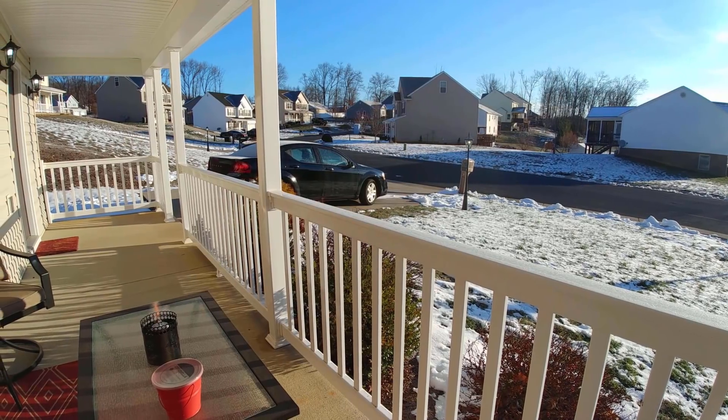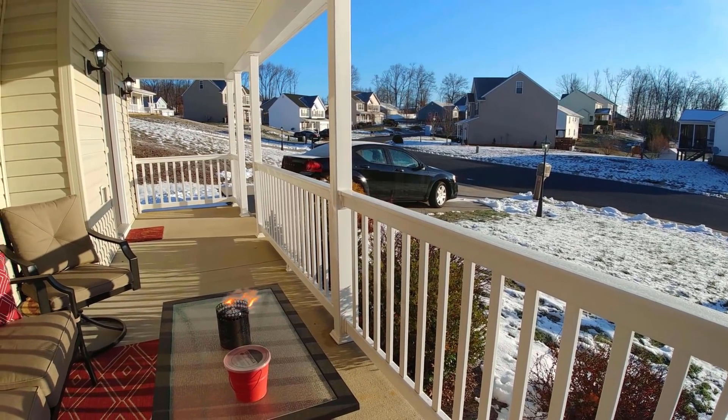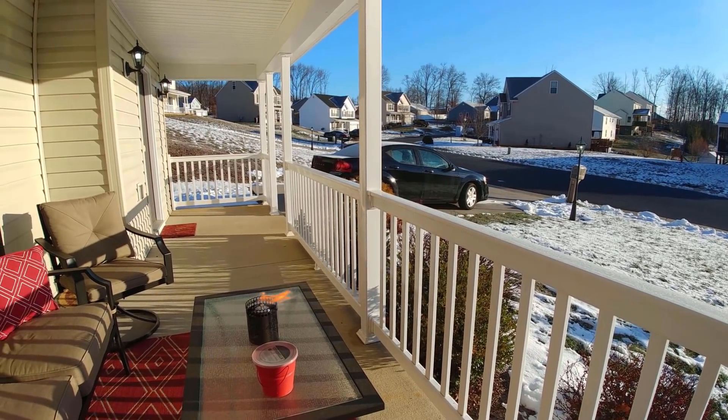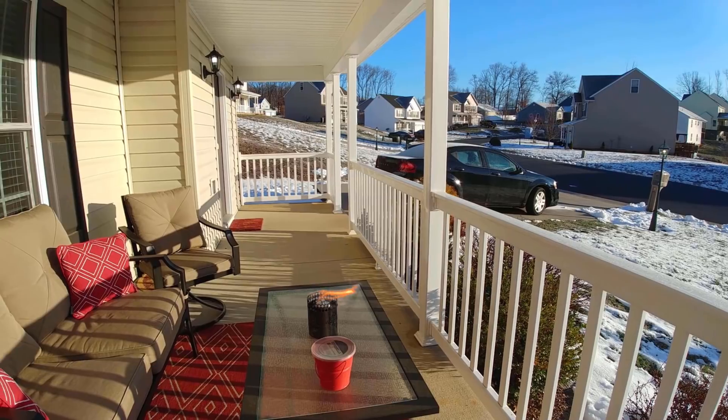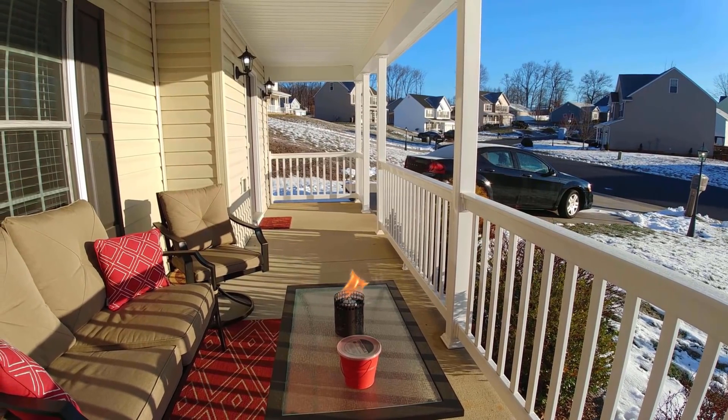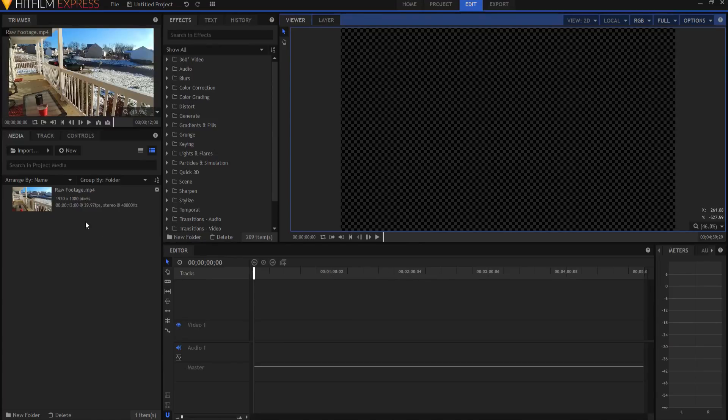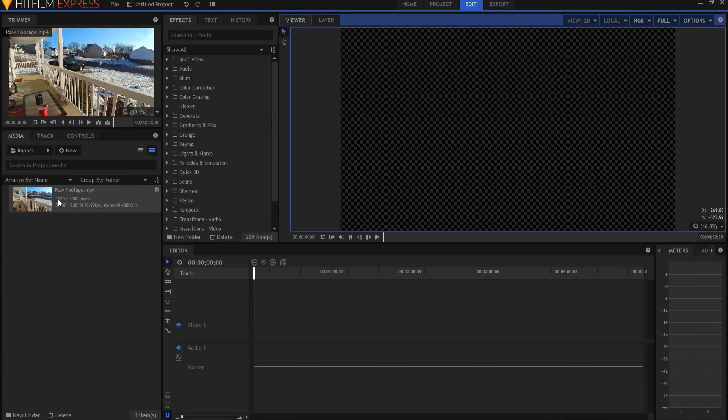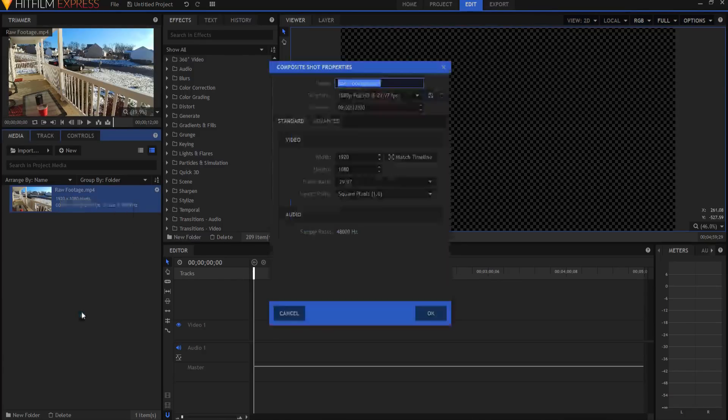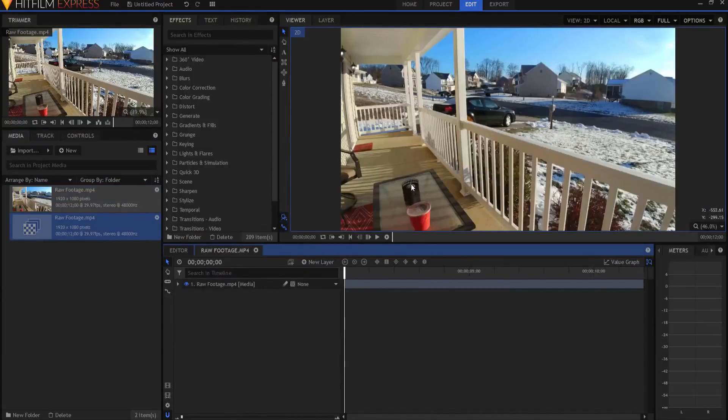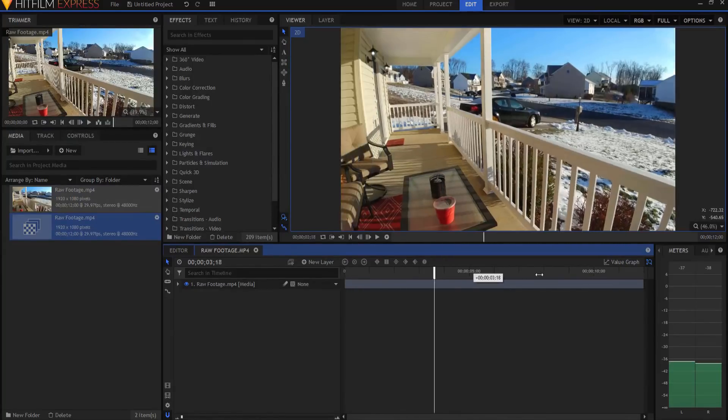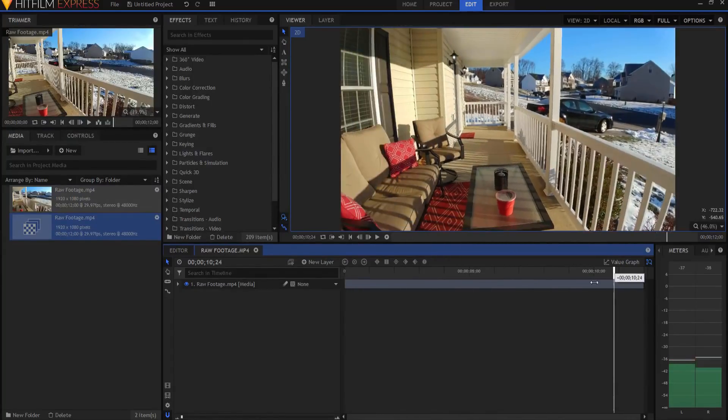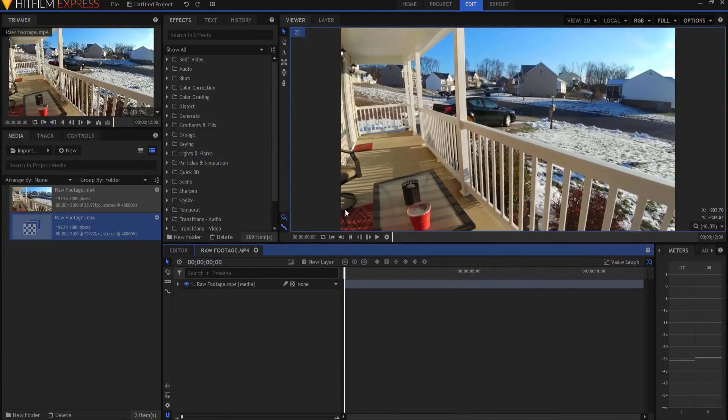Say for example I want to add a flame effect into this panning shot. Here's how I would do it. I would take my raw footage and make it into a composite shot. So I'm going to right click on it and say make into a composite shot. Here's my footage and here's where I'm going to have the flame happen. What I need to do is track that as it moves across the view of the camera.